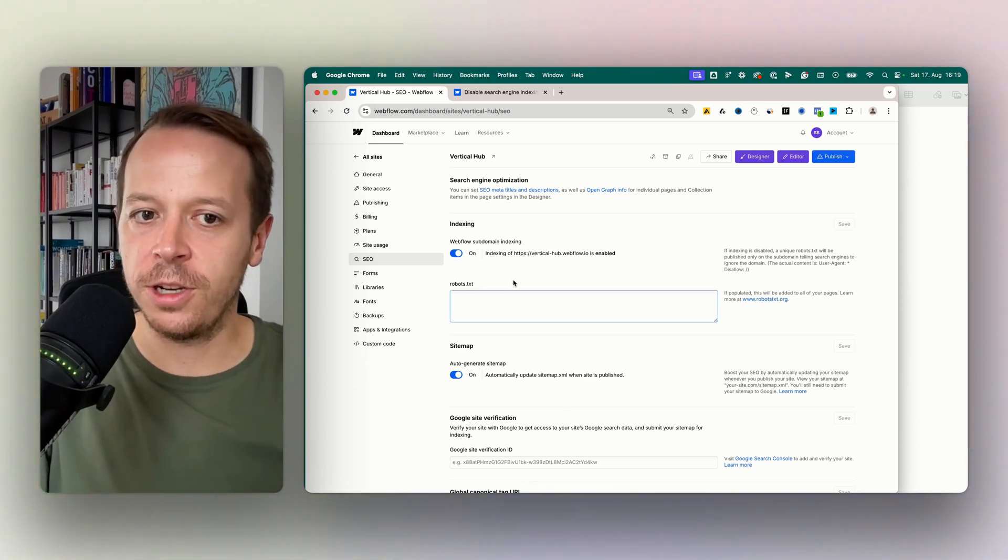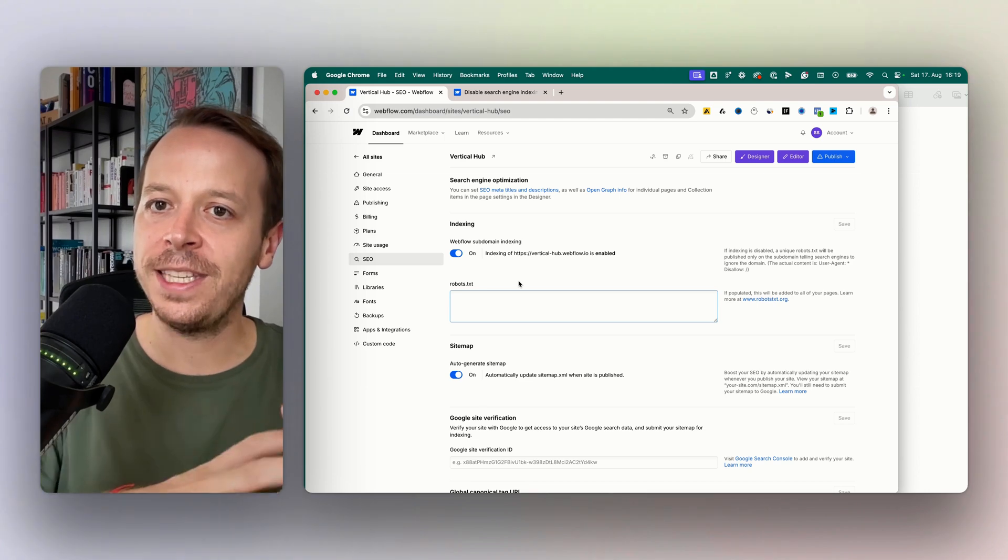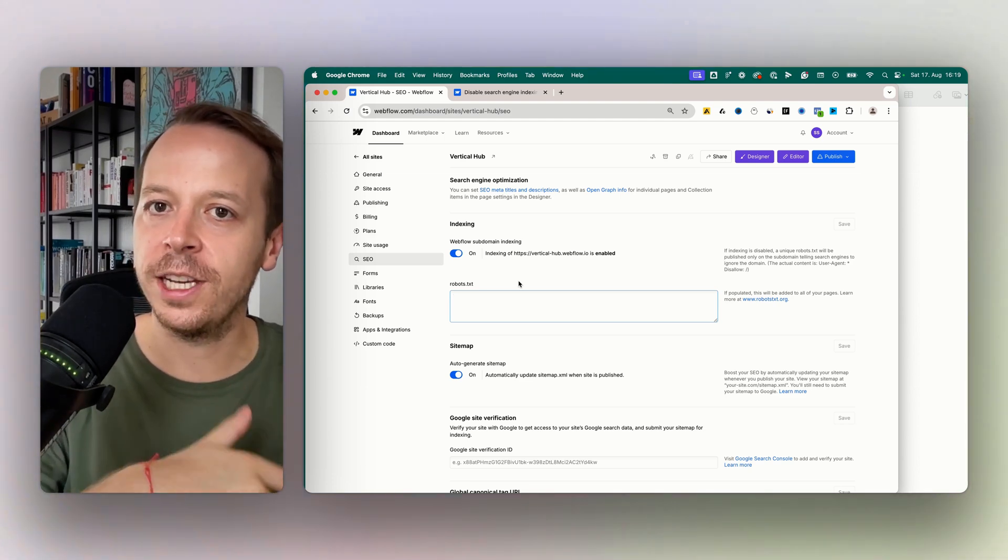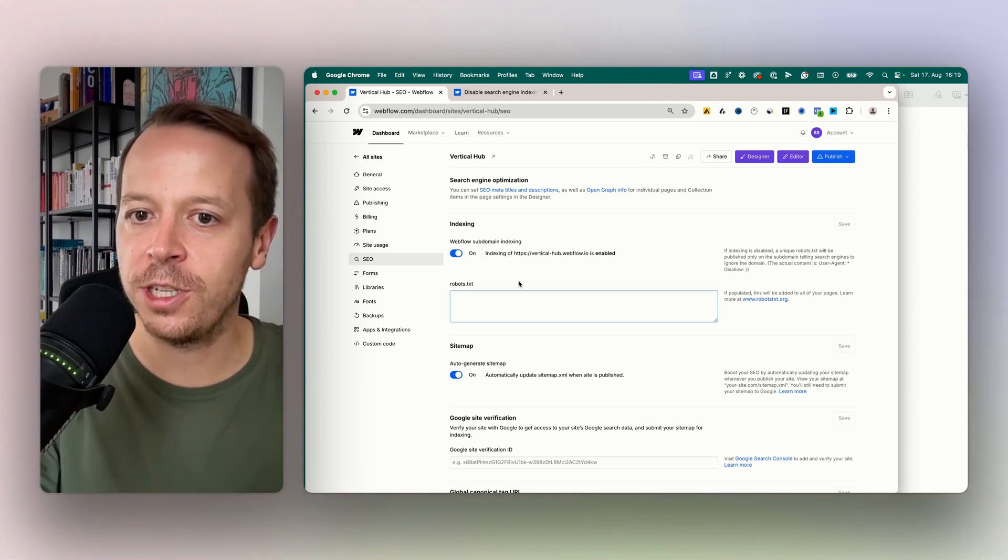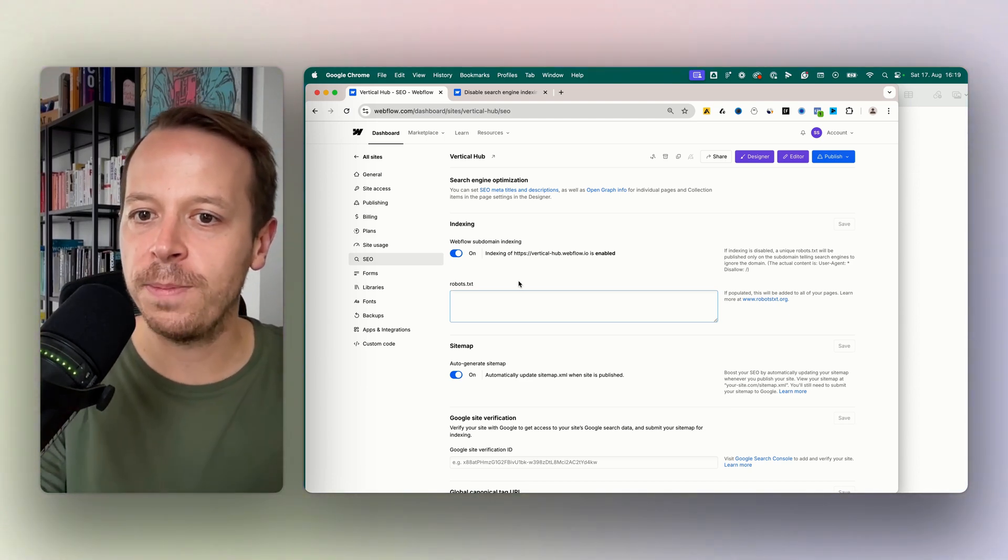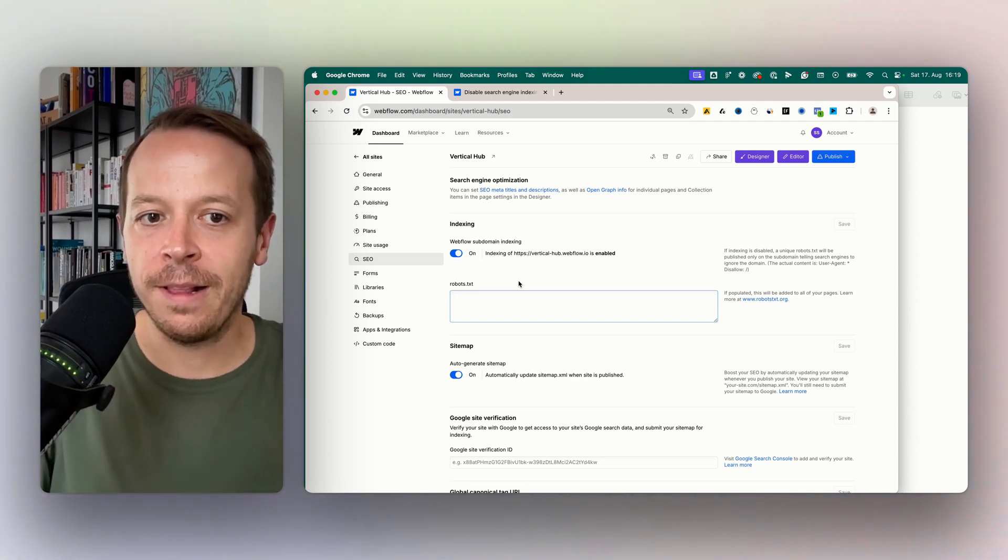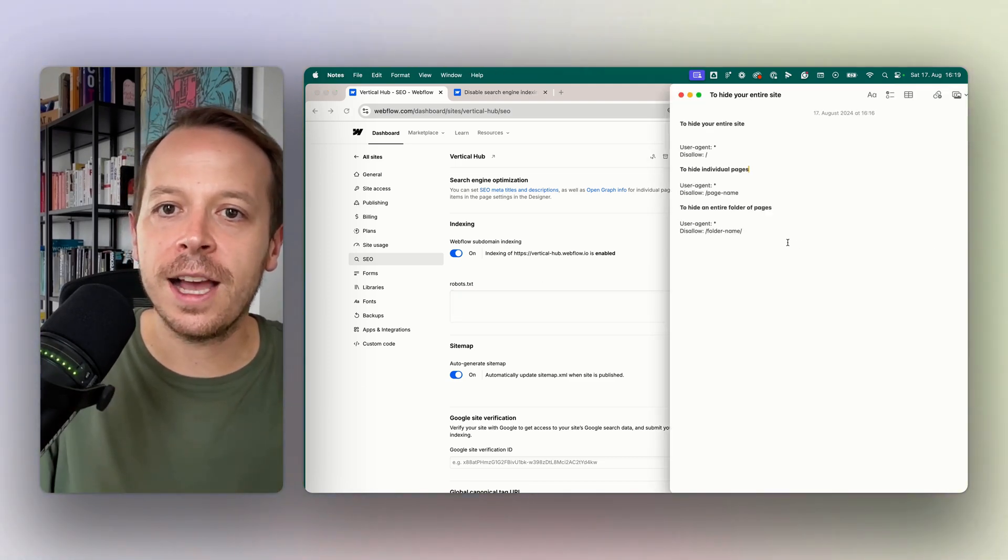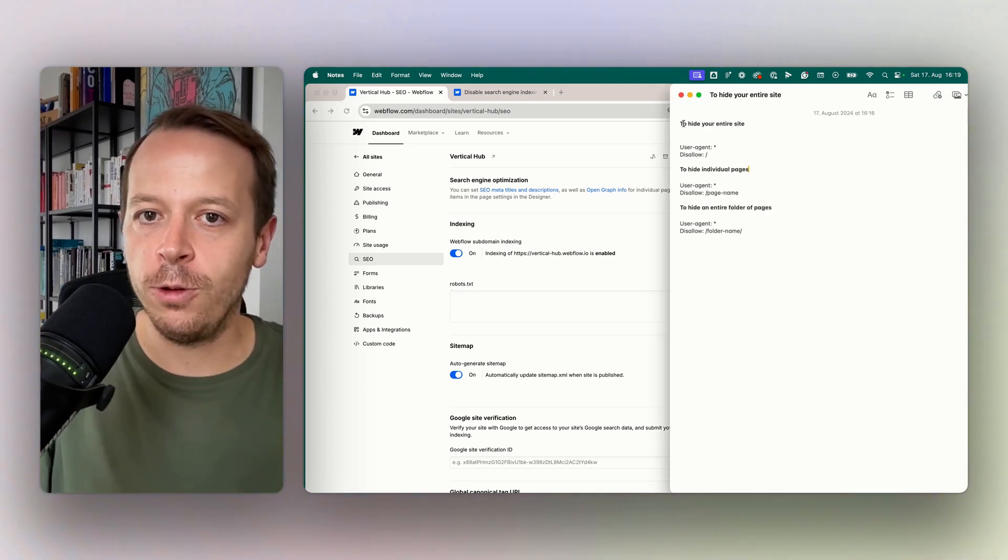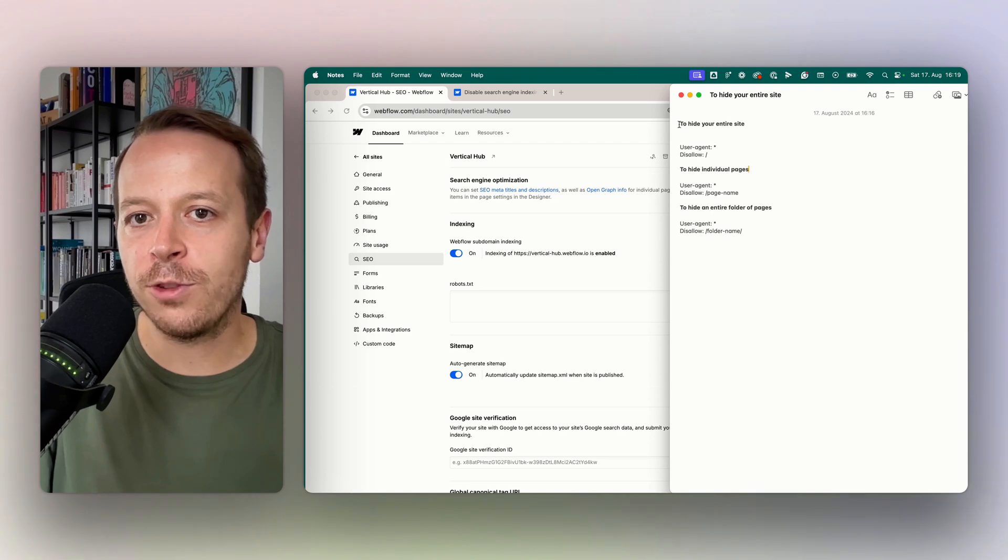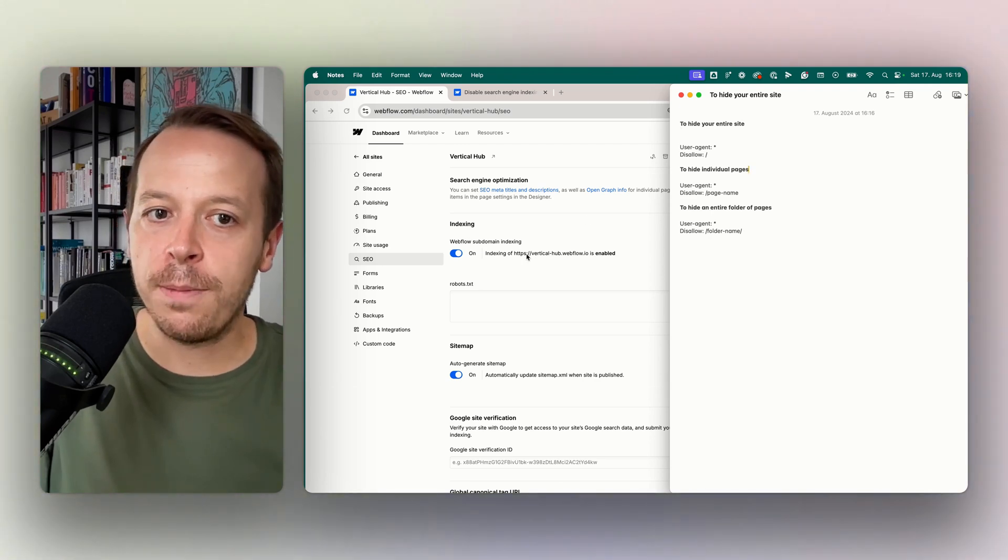To do that we are using the robots.txt. The robots.txt is basically a text file that tells the crawlers that are coming from the search engines what they should look at on your website and what they shouldn't look at. For us there are a couple of things that we can do.